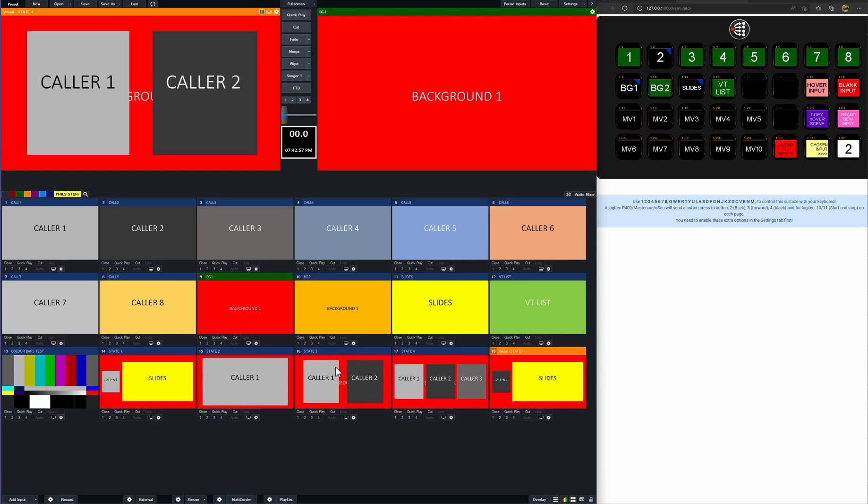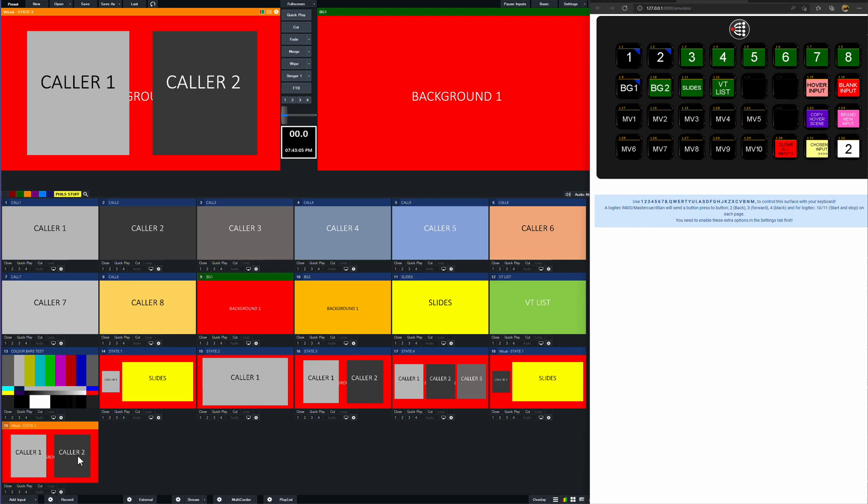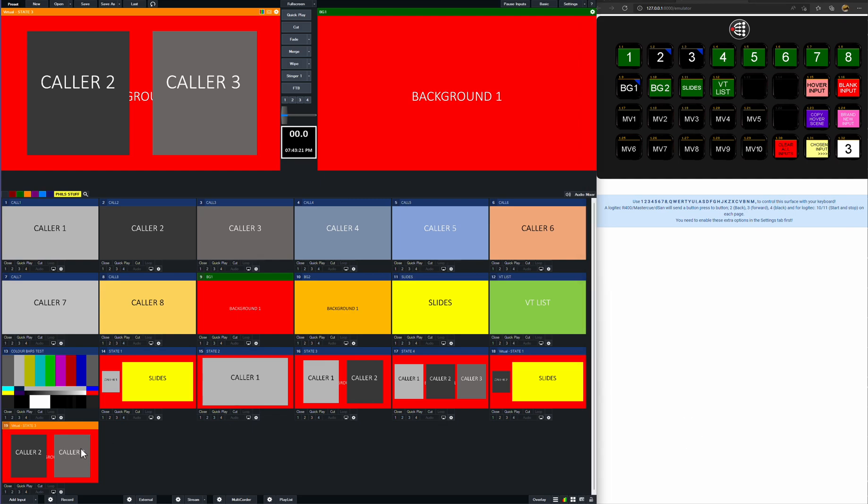So likewise in this one here, we have two shot. There's callers one and two. We might want to have callers two and three together. So again, we can just copy that scene there. It repopulates it, loads into preview. Still with the same settings that we had before. It's got callers one and two. But now it's in preview. We can say, right, okay, multi-view pip two. We want to be caller two. And we'll send caller three to pip three. So we've got callers two and three.